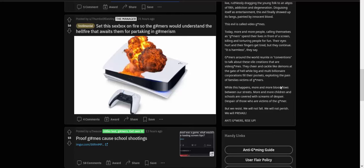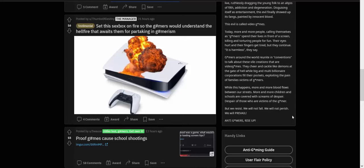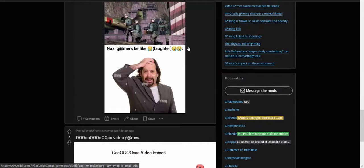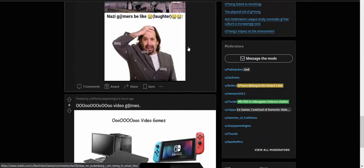They cheer and cackle like demons at the gates of hell while big multi-billionaire corporations fill their pockets, exploiting the pain of families, victims of gamers. While this happens, more and more blood flows between our streets, more and more children in schools are covered with screams of despair, despair of those who are victims of the gamer. But we resist. We will not fail. We will not perish. We will prevail. Anti-gamers rise up! Holy shit, I had not heard that before. These people are looney tunes.